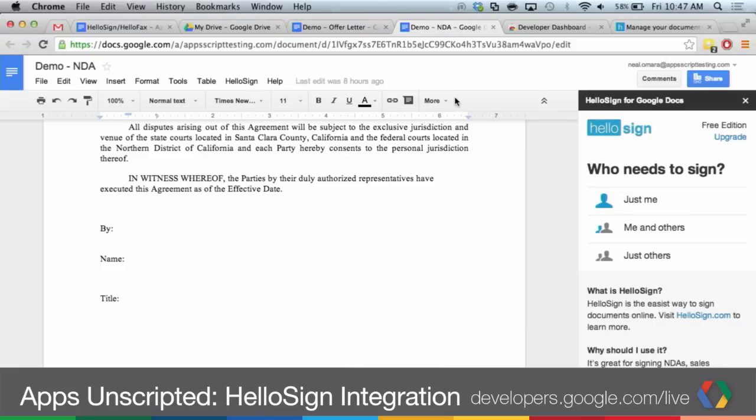That's great. So you started your authoring process in Google Docs, formatted it the way you wanted it, and then you kicked it off into HelloSign. And the great thing about this is if you also integrate with our Drive integration, once this gets signed on their side, that will be automatically synced back into Drive. That's great — so you're tying all the add-ons and integrations together. That's one of the great things about the Google platform.